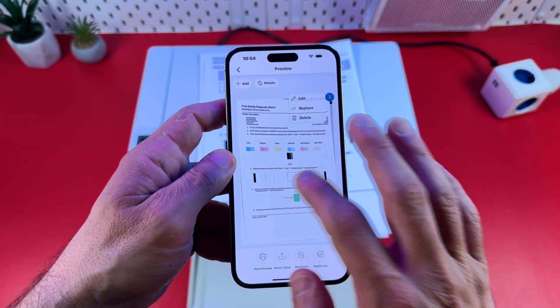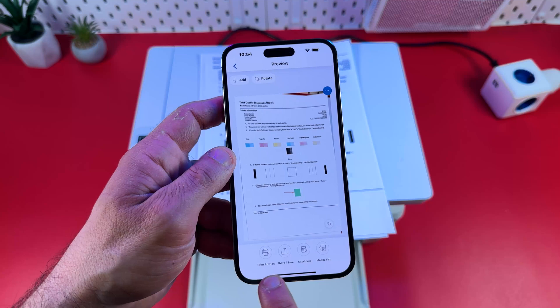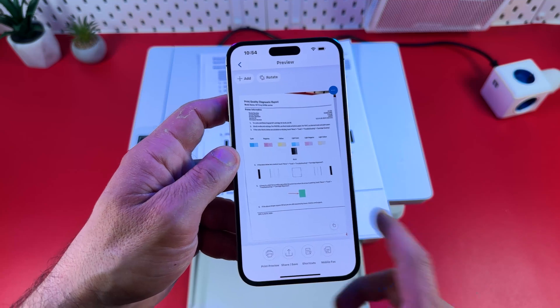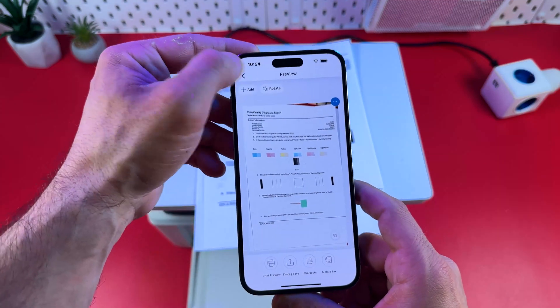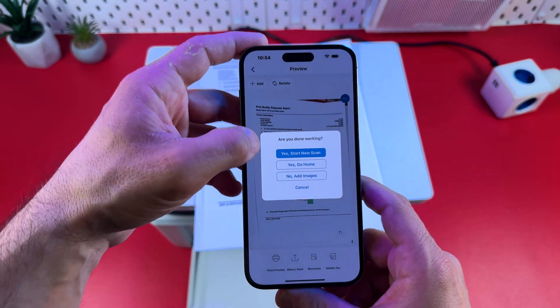You can edit your scan and continue to print, share, save and so on. But let me show you one more feature.